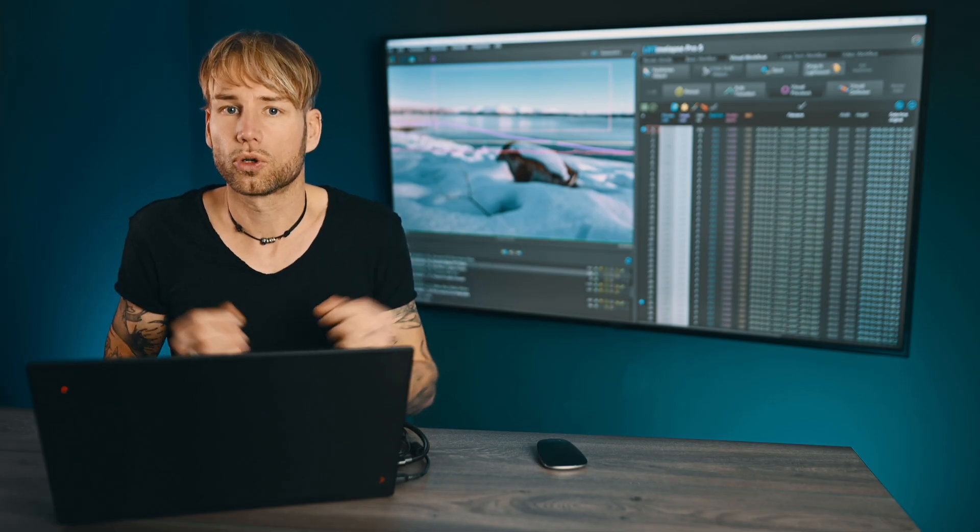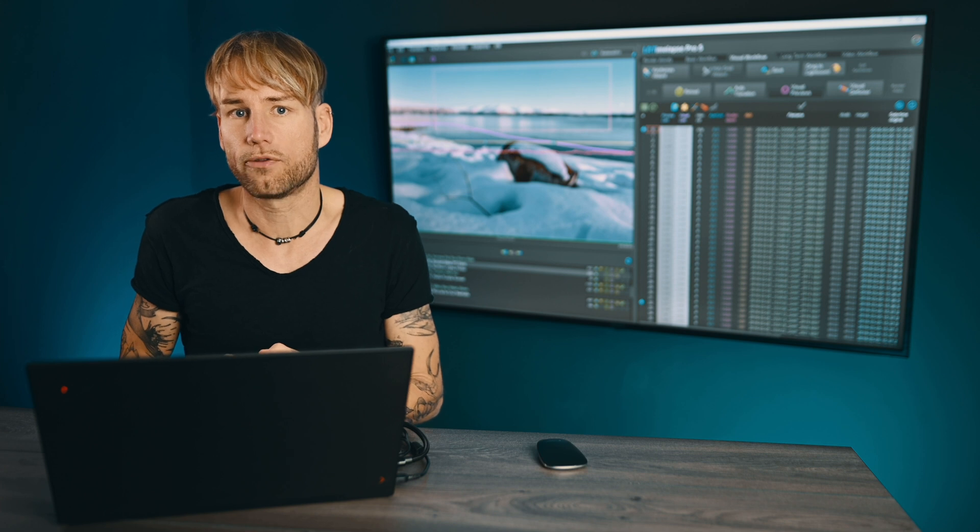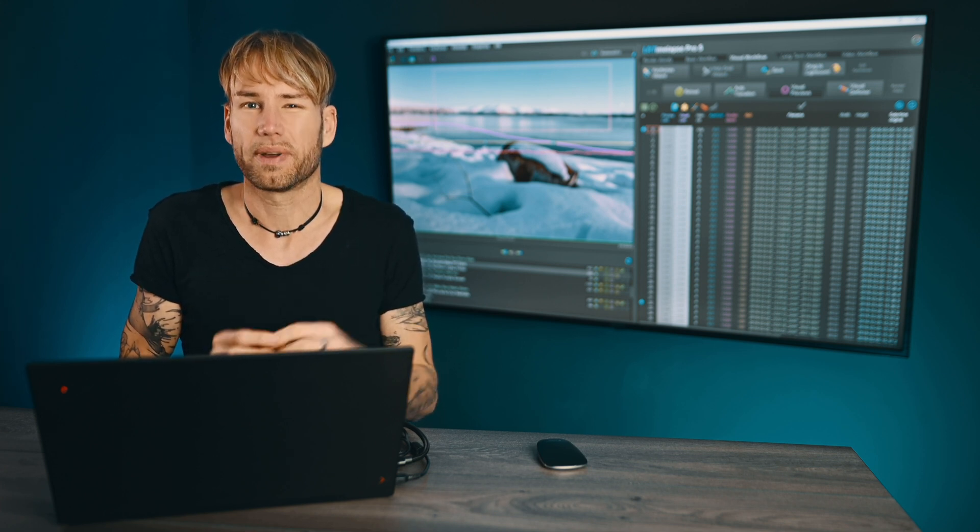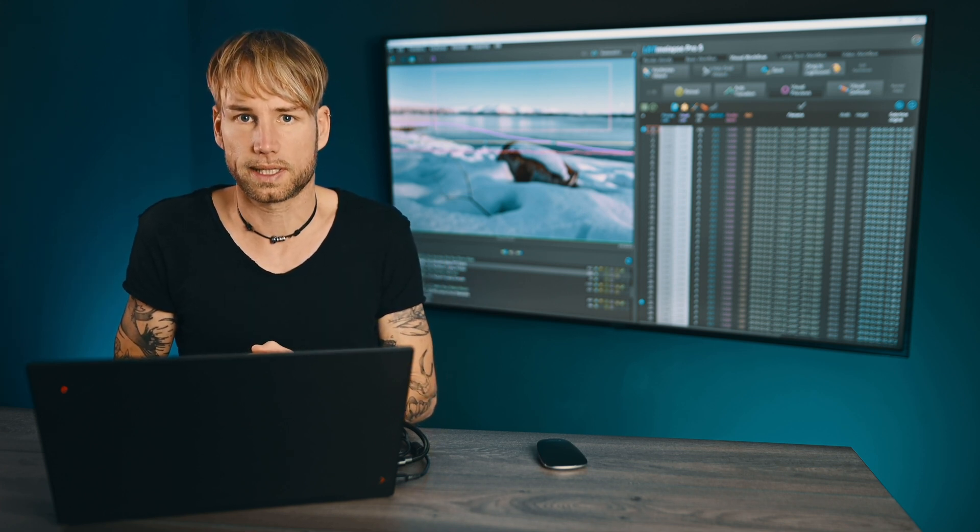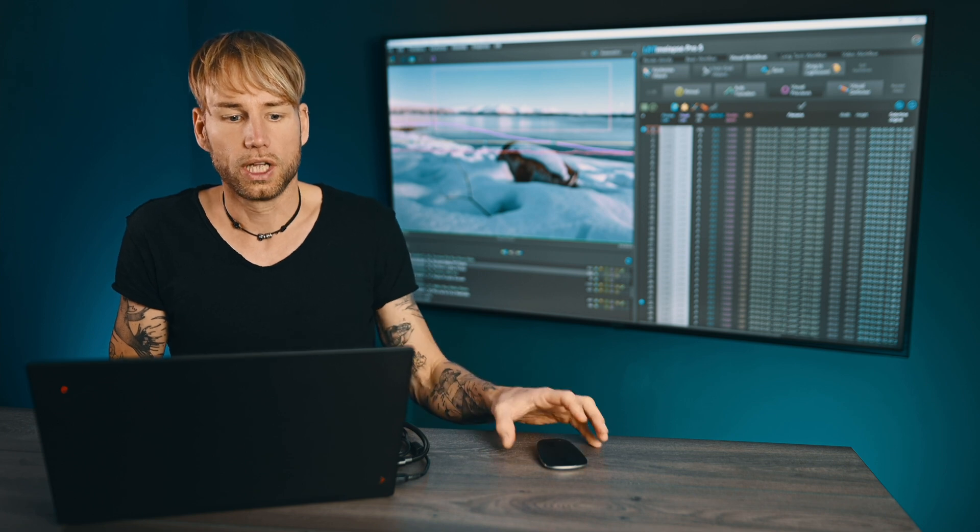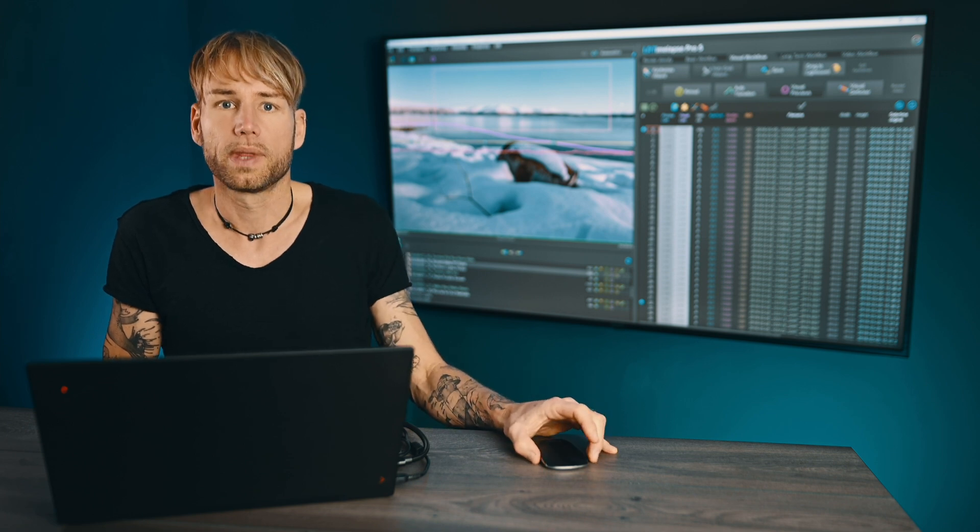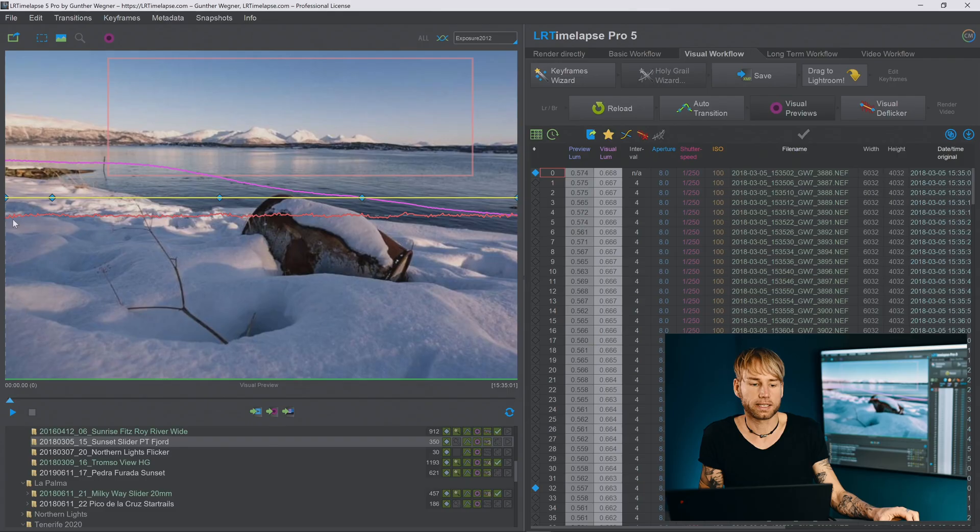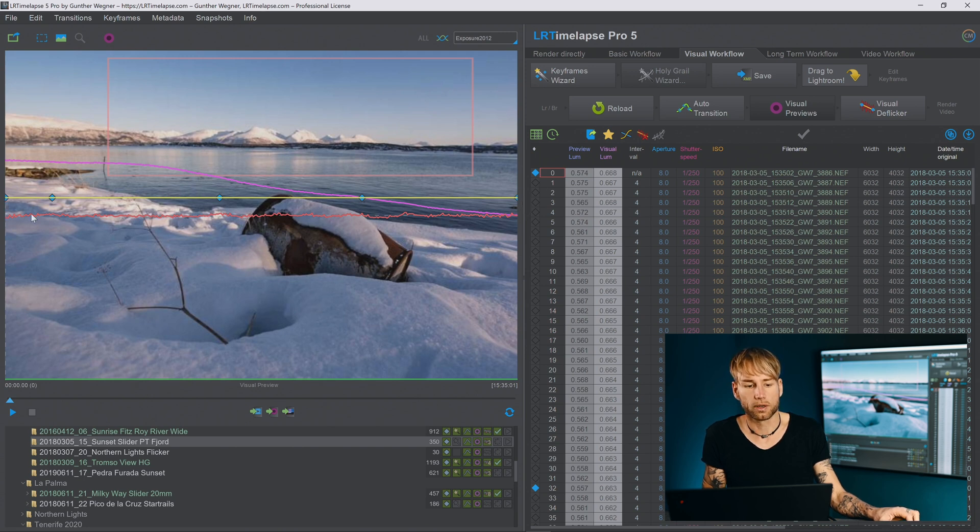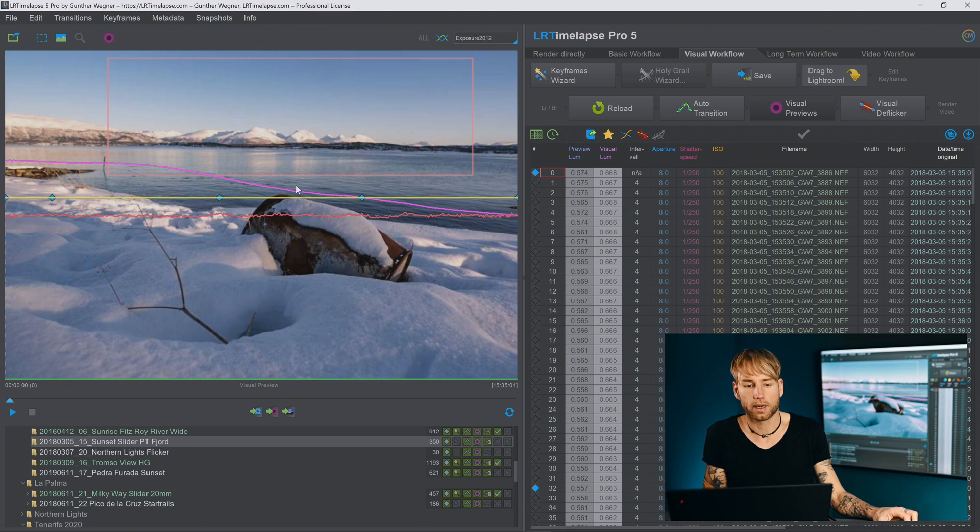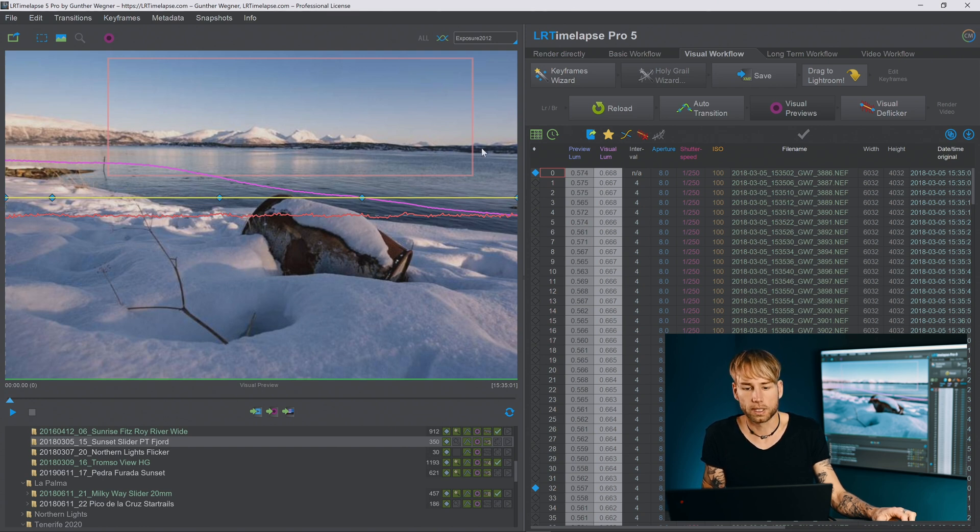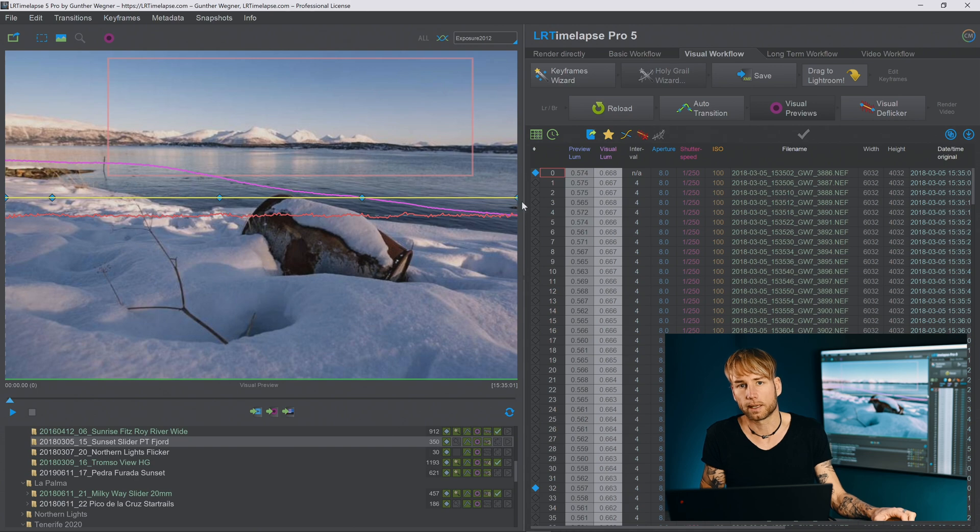Of course the approach would be to keyframe the crop of the images but there are a couple of things to consider. First of all normally if you set different crops to different keyframes, we already have one, two, three, four, five keyframes here, so if you would set one crop here and a different crop here and another crop here you would notice that LR Timelapse will only animate from the first to the last keyframe in a linear way.